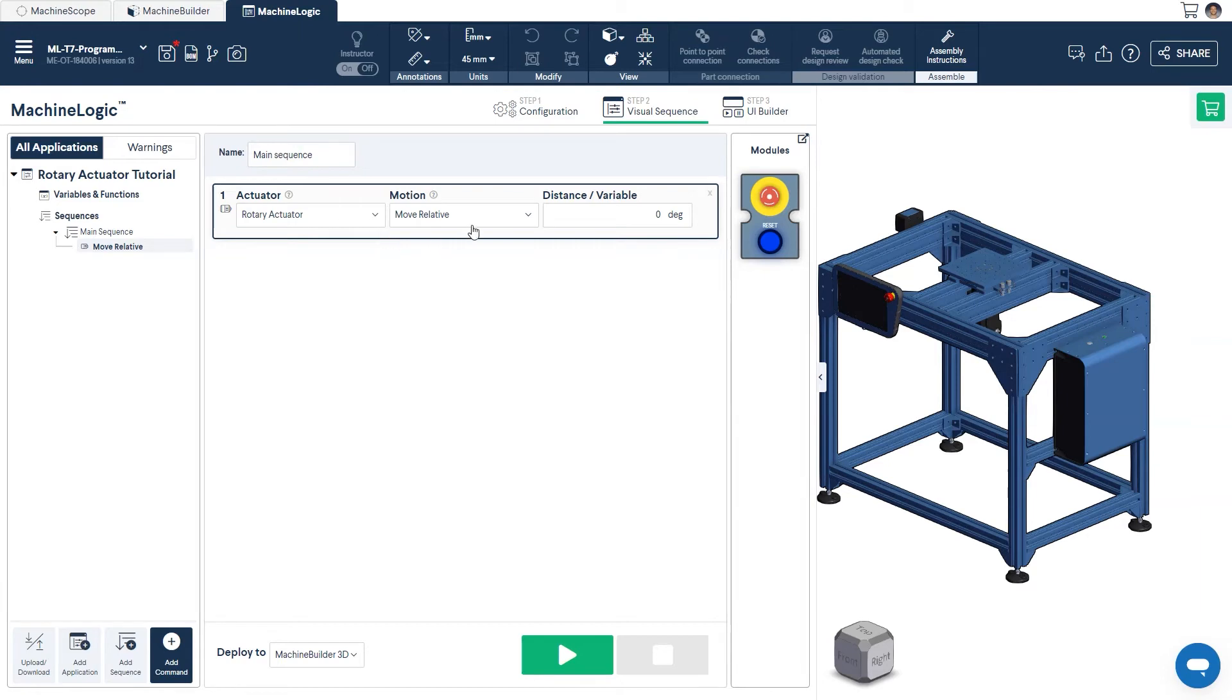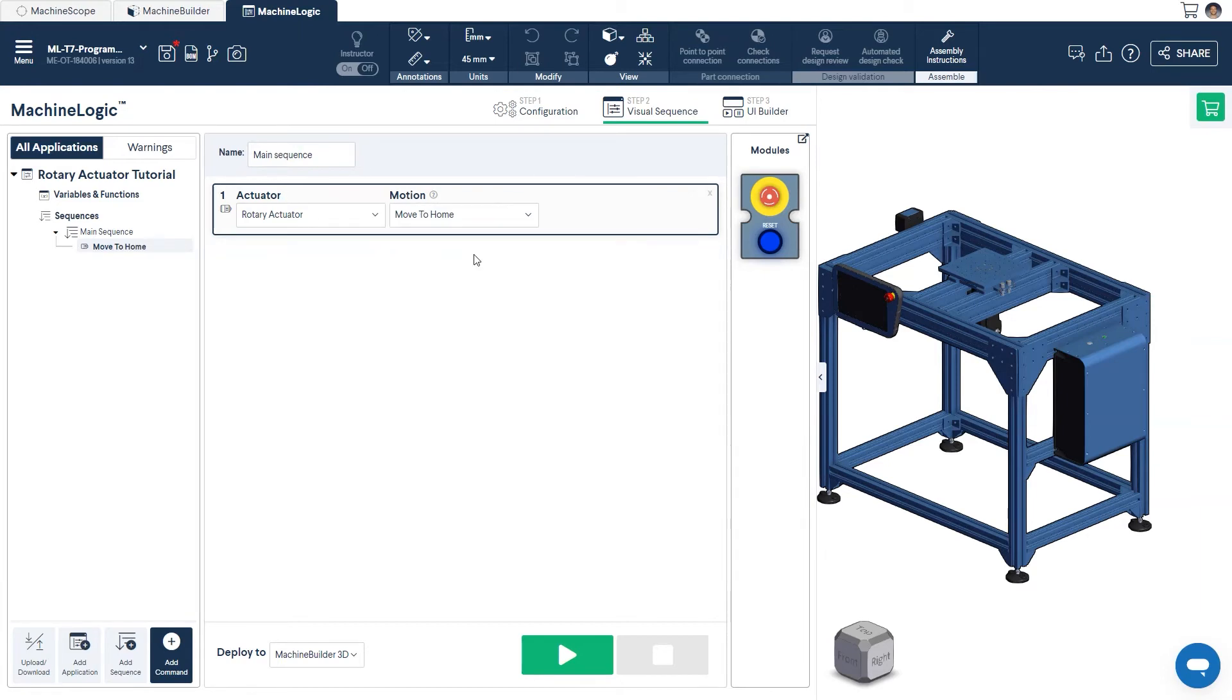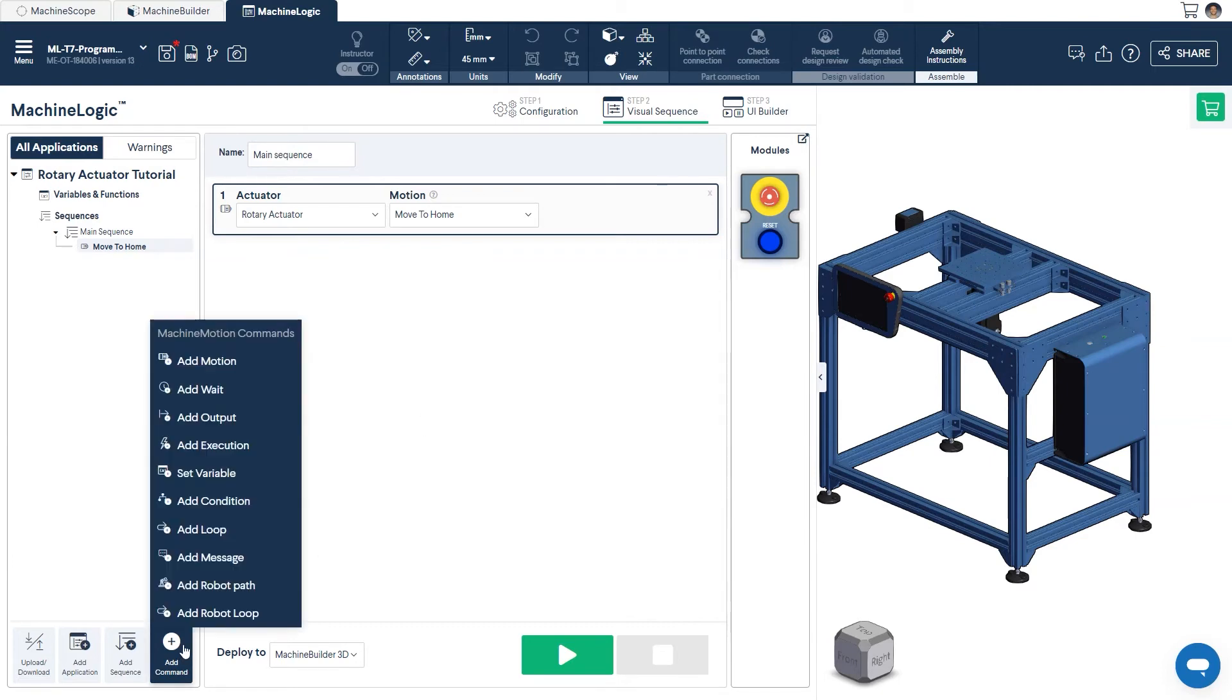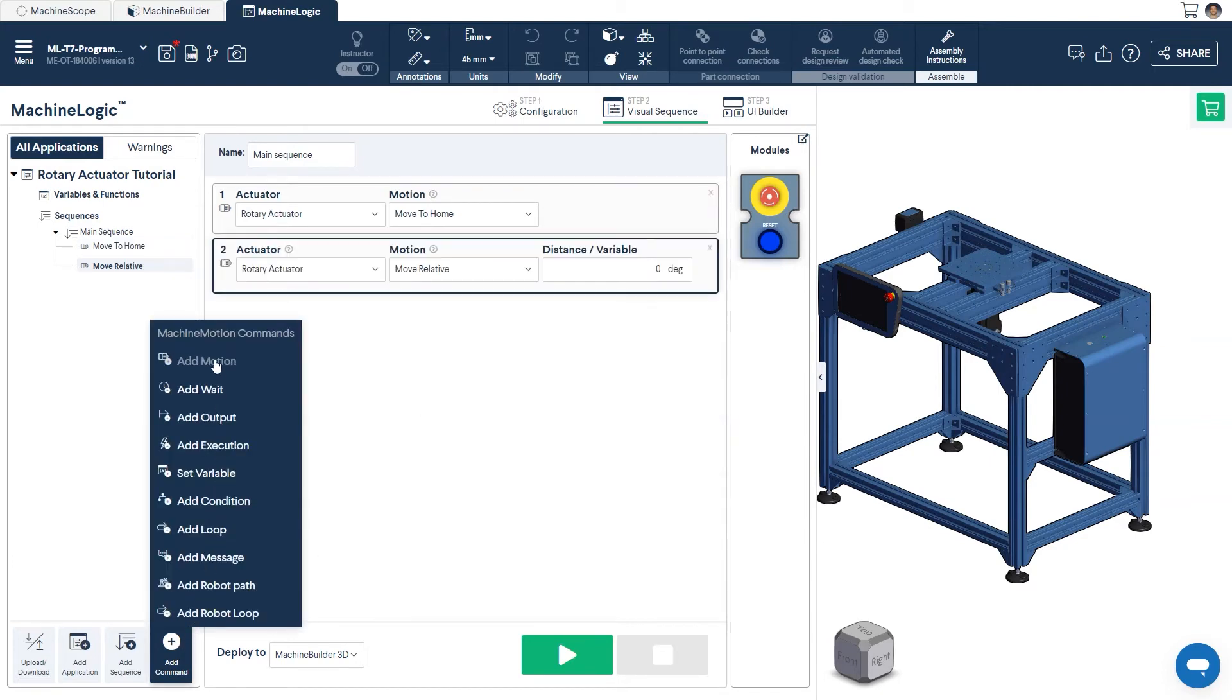Since our actuator has a homing sensor, it's best practice to begin with a Move to Home command. Select this from the drop-down menu first, and we'll add another motion command underneath.